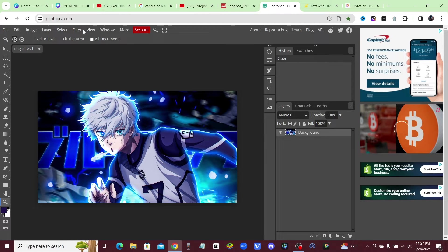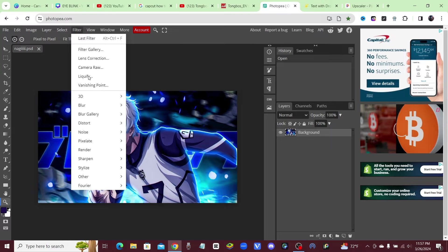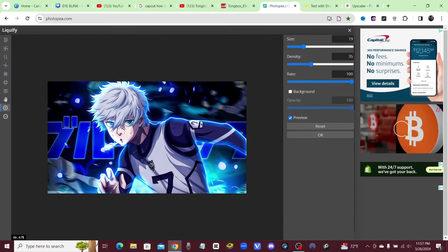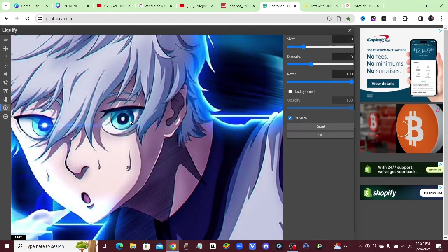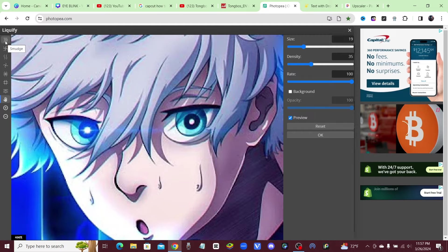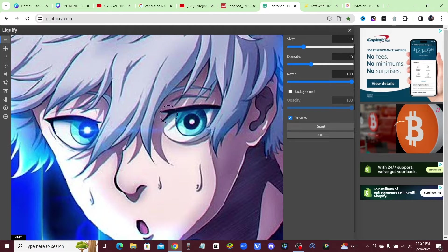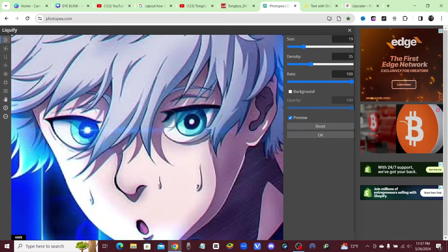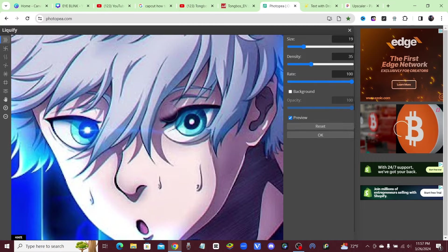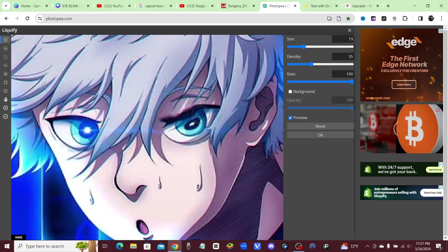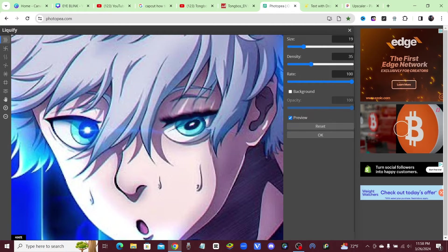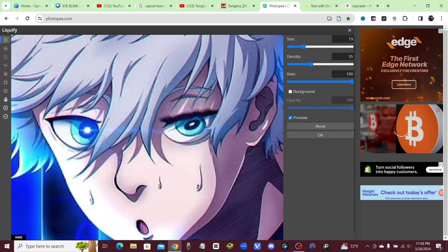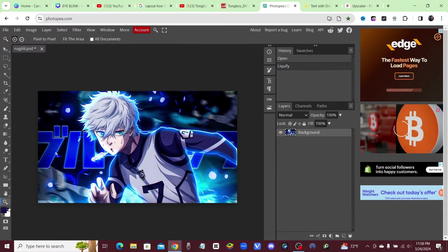So in here in Photopea, this is a free website, you're just going to come up to this filter tab and click on filter and click on liquefy. So the first thing I'm going to do is zoom in on his eye, and I'm just going to click on this smudge tool right here and I'm just going to bring down the eye a little bit. I like to bring it down about halfway, just like that.